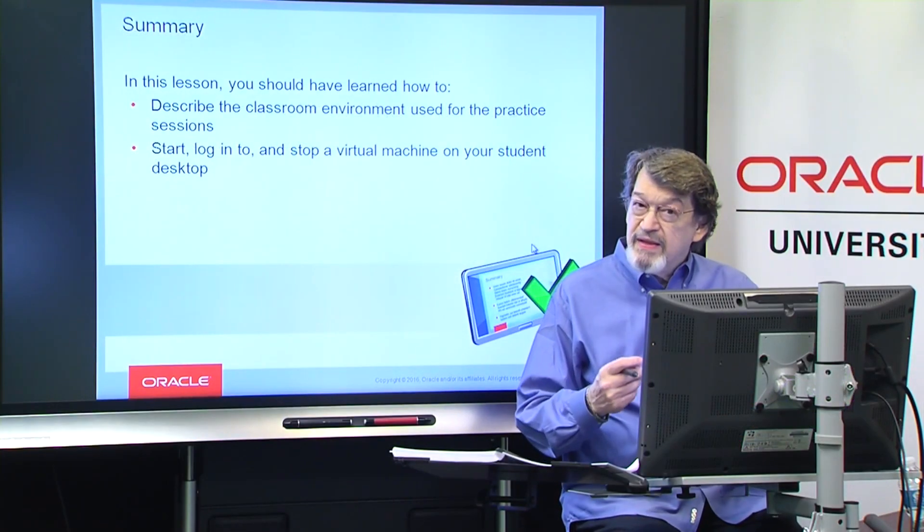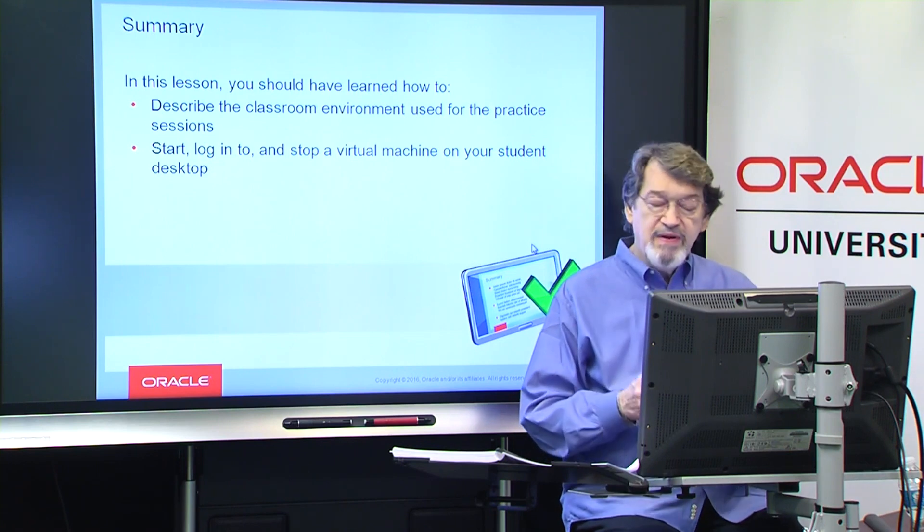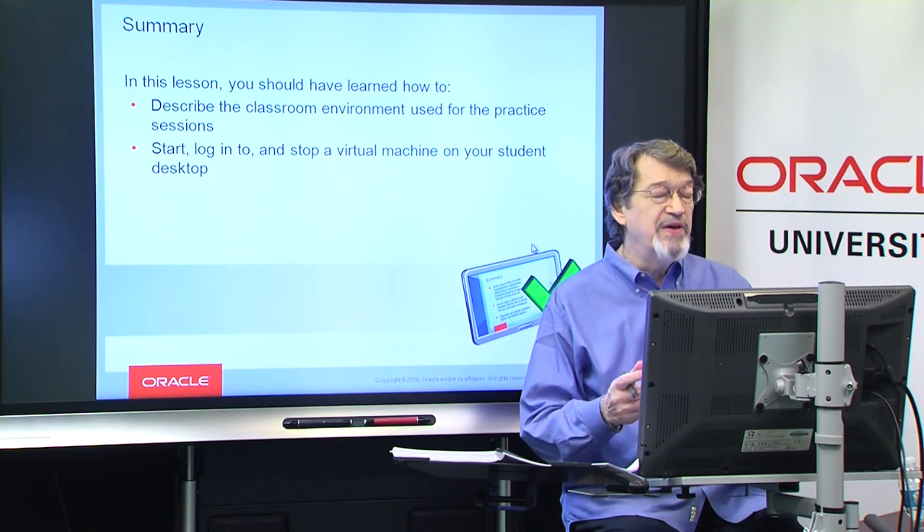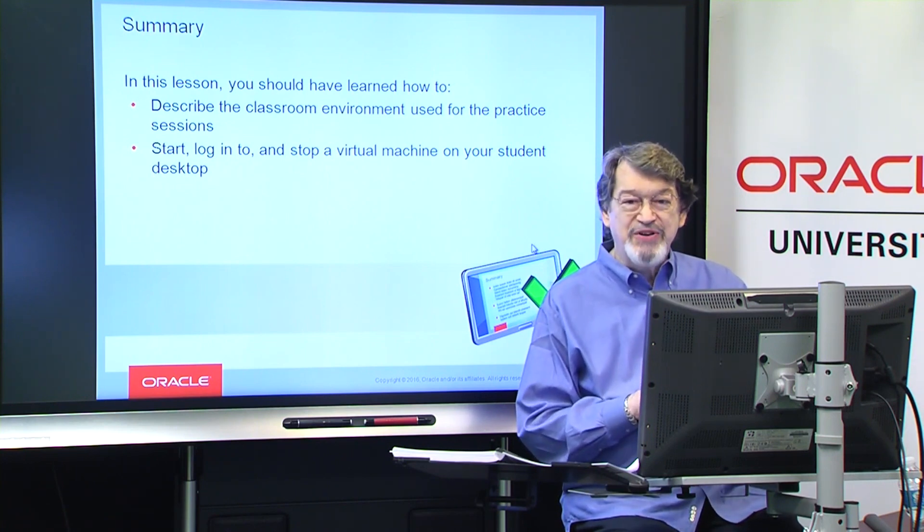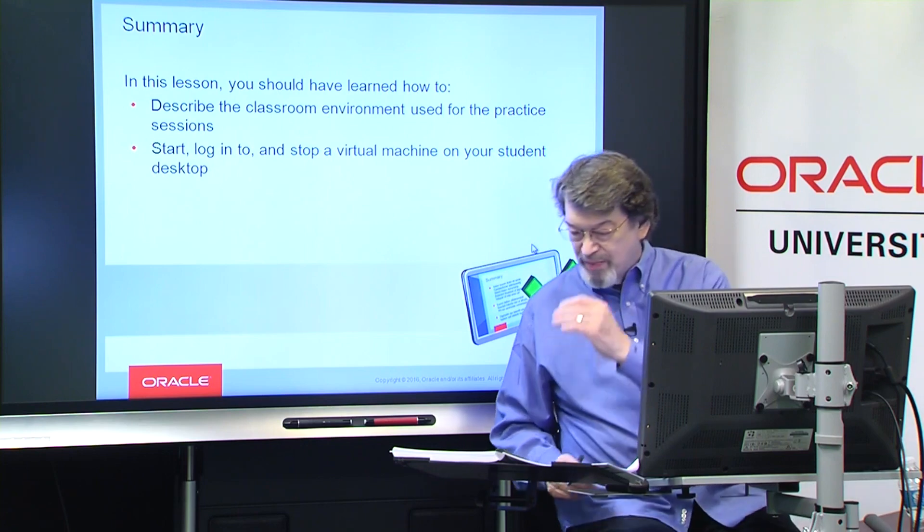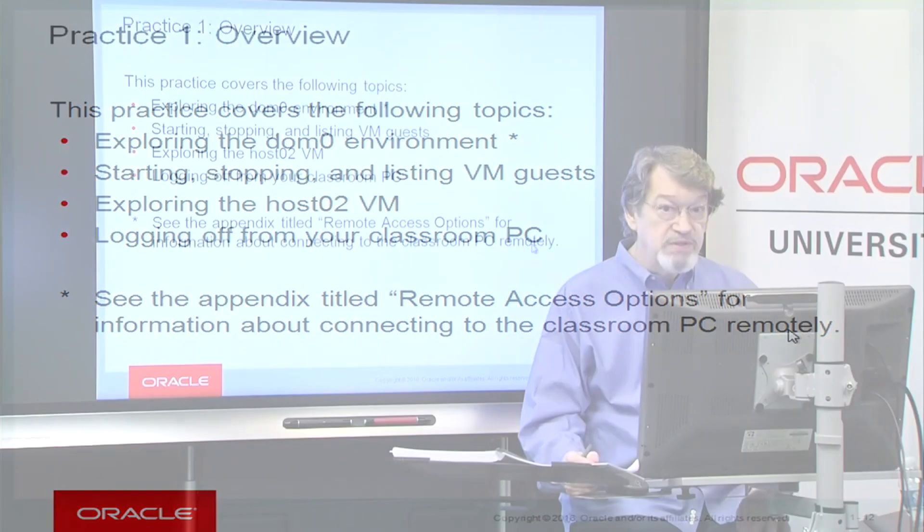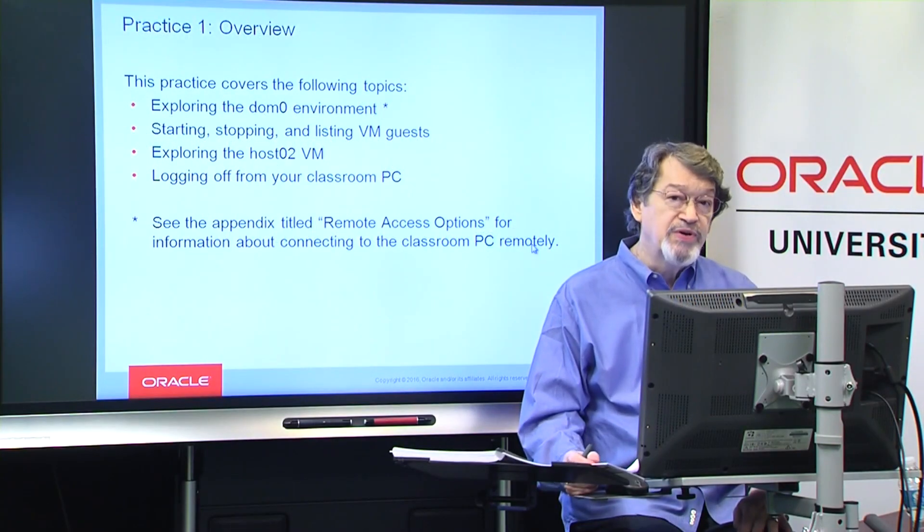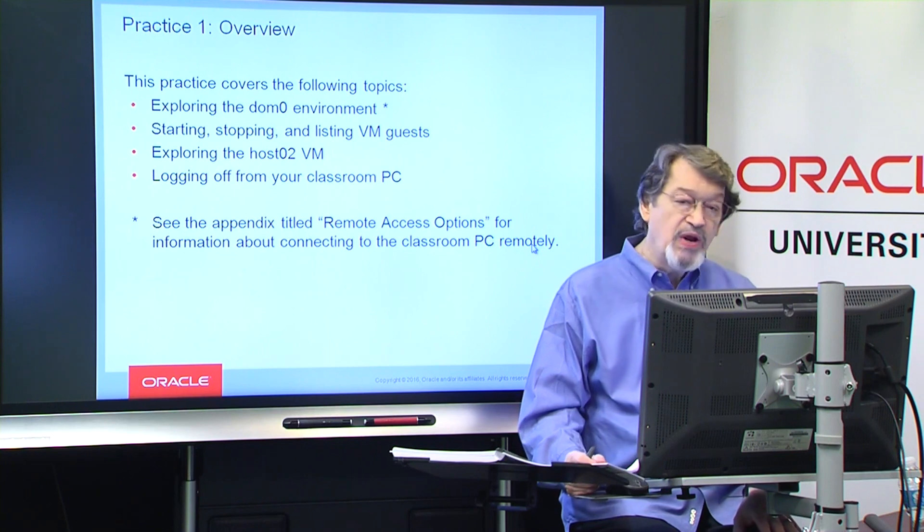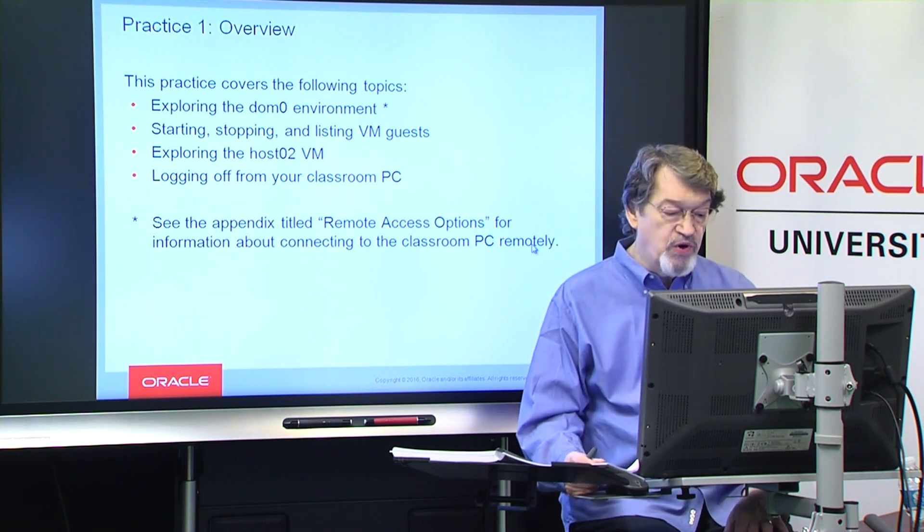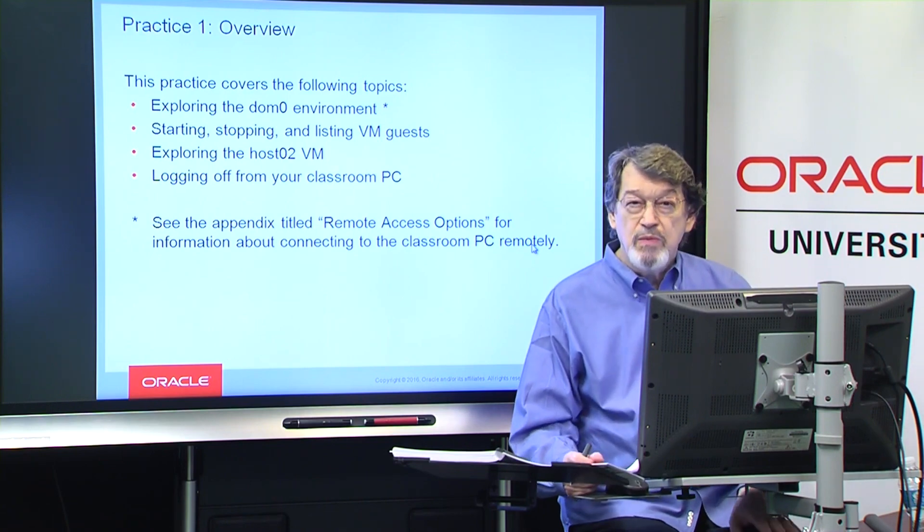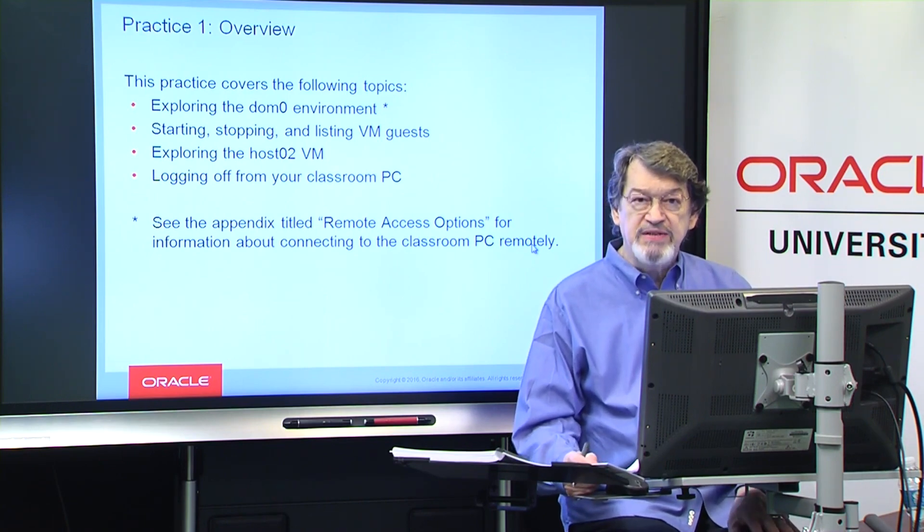Once again, this introduction is meant to be brief. We'll then have a practice that is also fairly brief, although my lecture during the practice may be a little longer than what you'd expect normally. So, you're going to go explore Dome Zero. You're going to start and stop listing multiple VMs. And the only host that should be up will be host 02. And we'll go off and explore that. And then we'll have you close your VNC Viewer connection to the classroom.